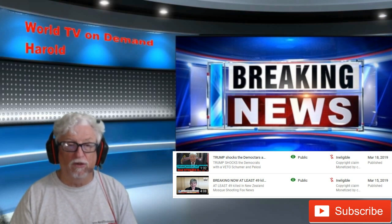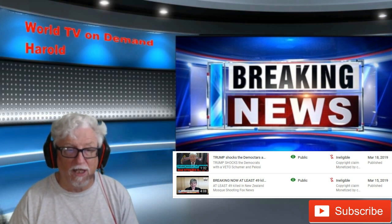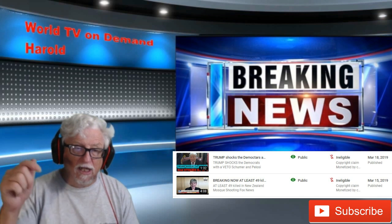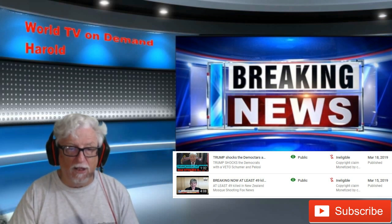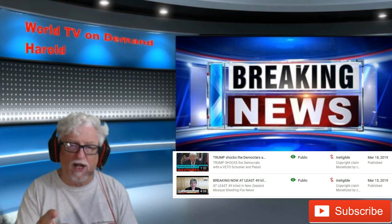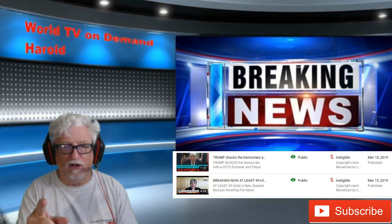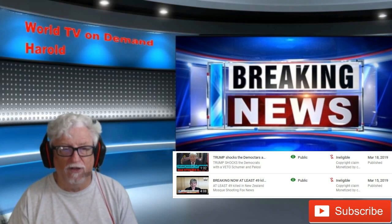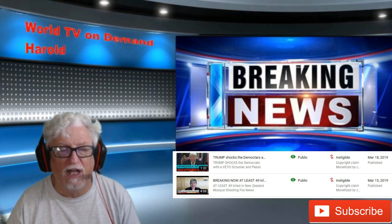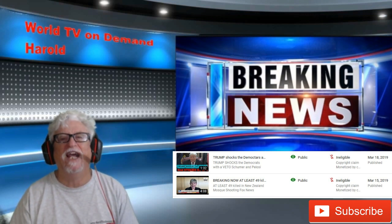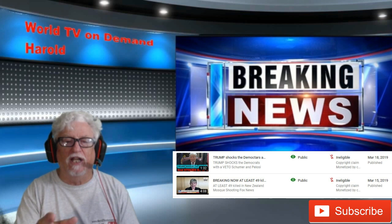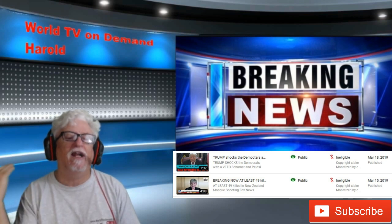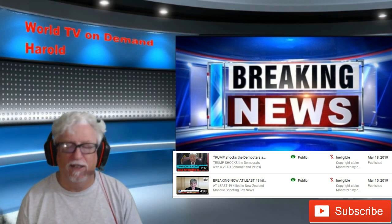Anyway, this is Harold with worldtvondemand.com. Check out my website, make comments down below, give me a thumbs up, and subscribe to the channel. I have another video for you soon — you guys have a fantastic day. This is Harold signing off, baby.